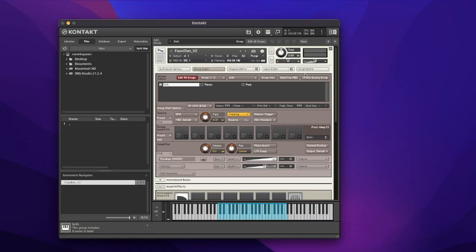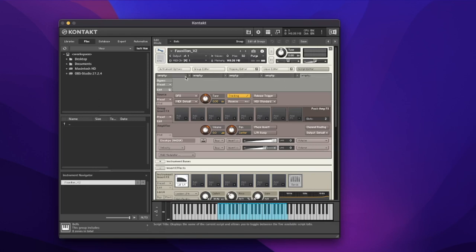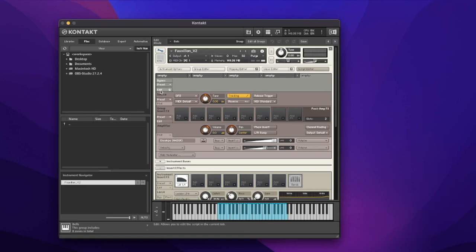This is where scripting starts to become involved and we're going to start using our script editor. The script editor has five slots, and most of the time by default you want to put your GUI script in the last one, because each slot can do something different — arpeggiators, harmonizers, chord playback — and you want those to run before your interface, since they're in series. We're going to be only using one script, but it's good practice to place it at the end.